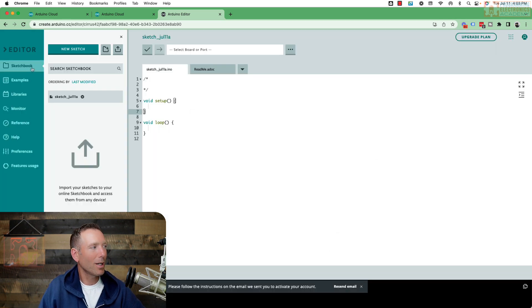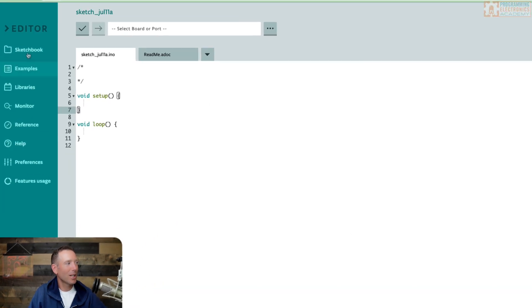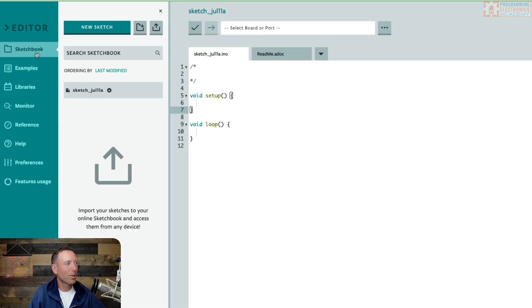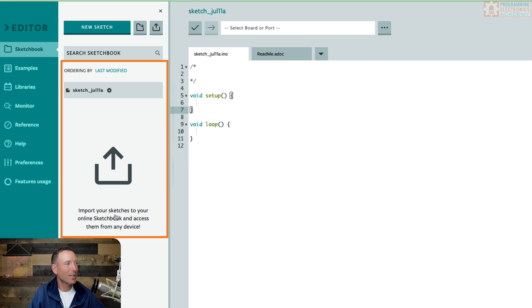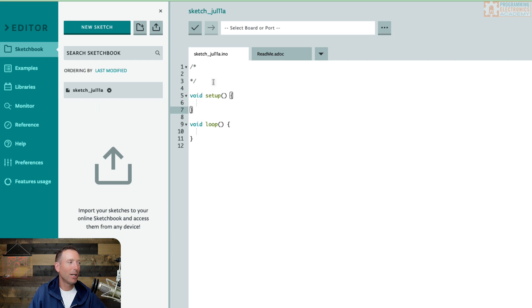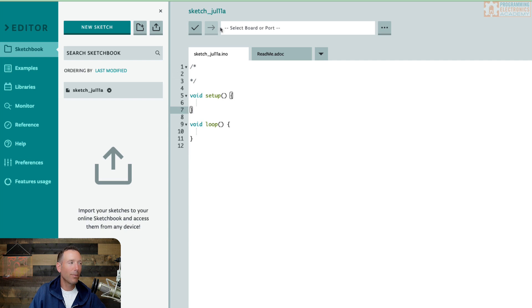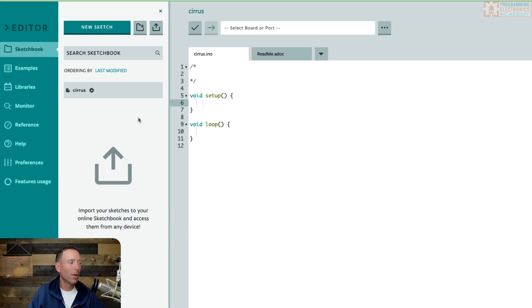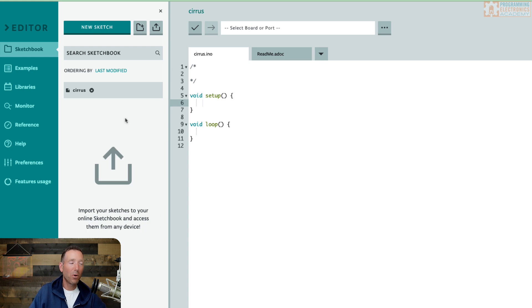But if you look on the left side of the editor, you'll see this toolbar. And if you click Sketchbook, this right here is your Remote Sketchbook folder. So they've already created a first blank sketch for us. And you'll notice they just give it a generic name up here. So I'm just going to go ahead and change this name. So here is our Remote Sketchbook folder.